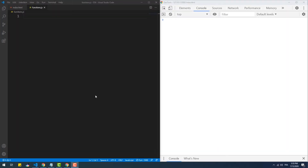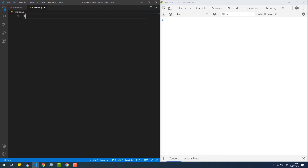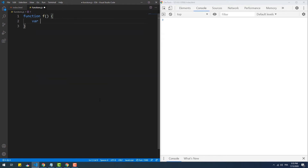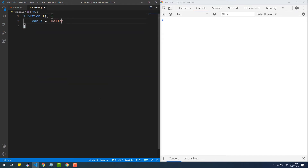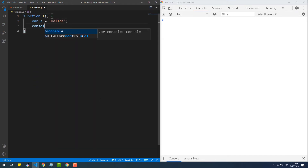In pre-ES6 we need to use the 'var' keyword to declare a variable. However, this kind of variable exists only either in the global or a function scope. To better understand that, let's create a function that contains a variable within its scope.